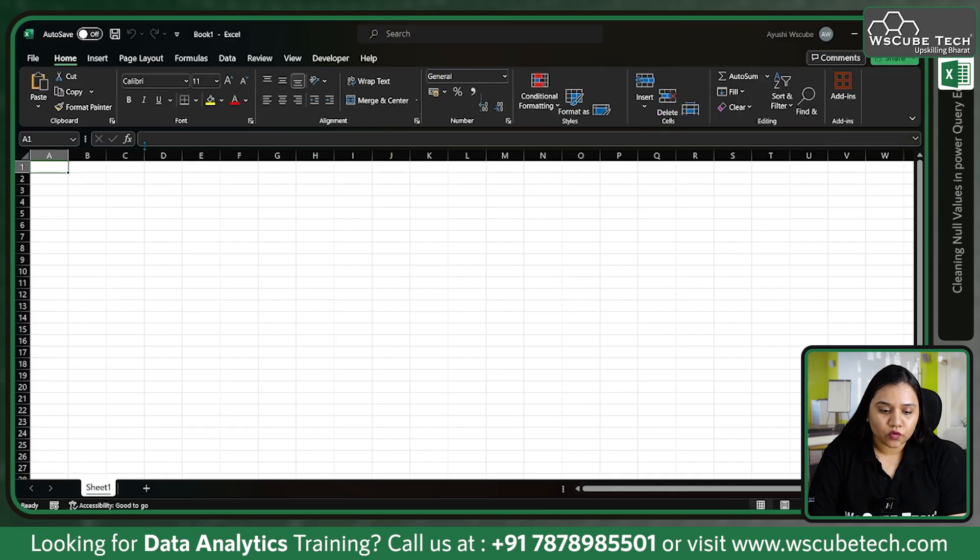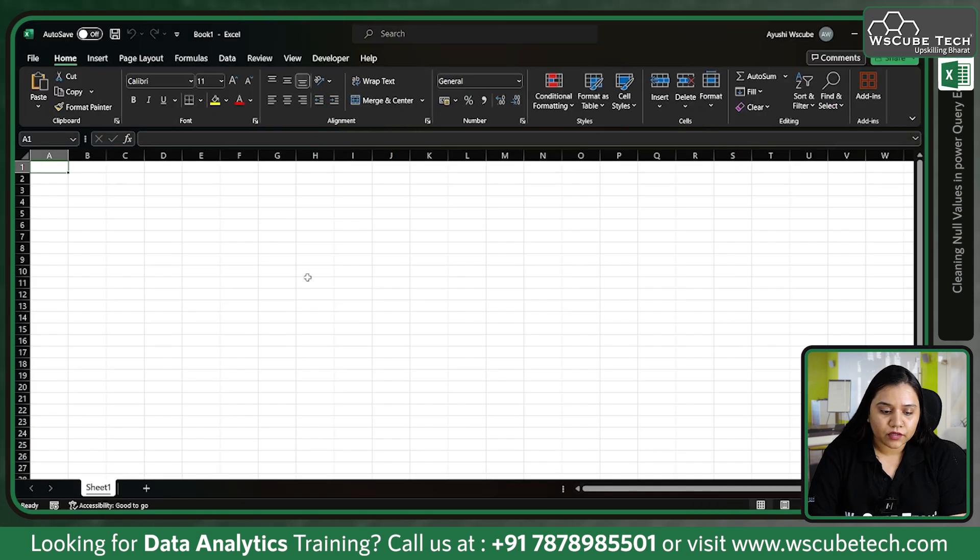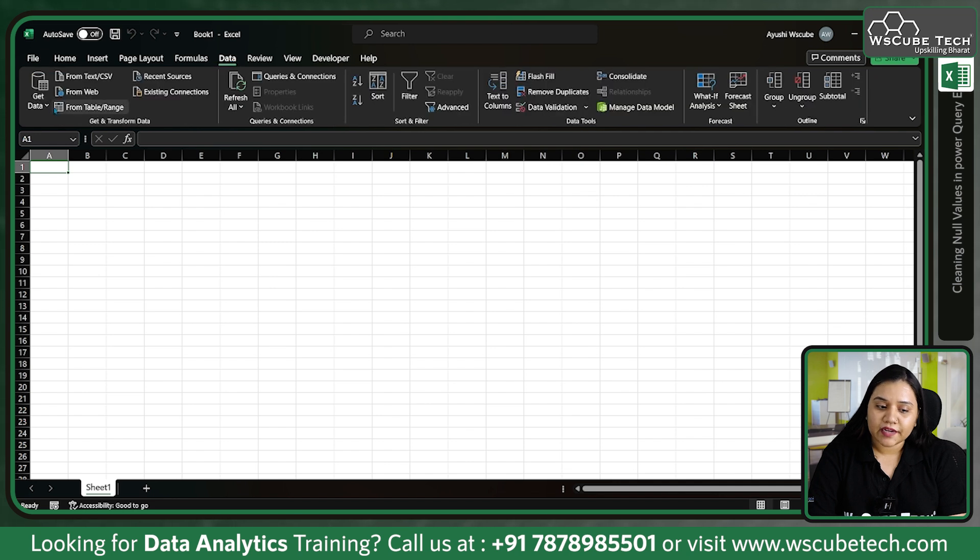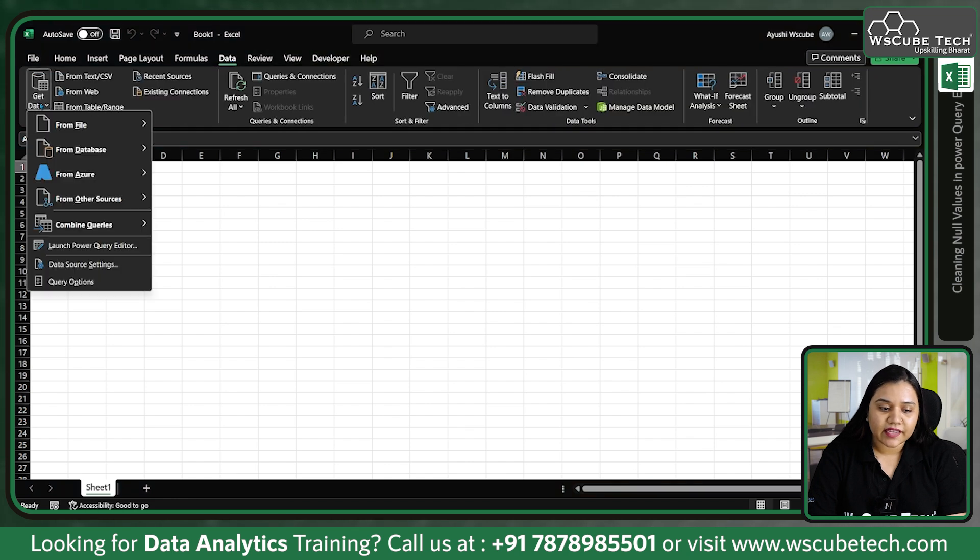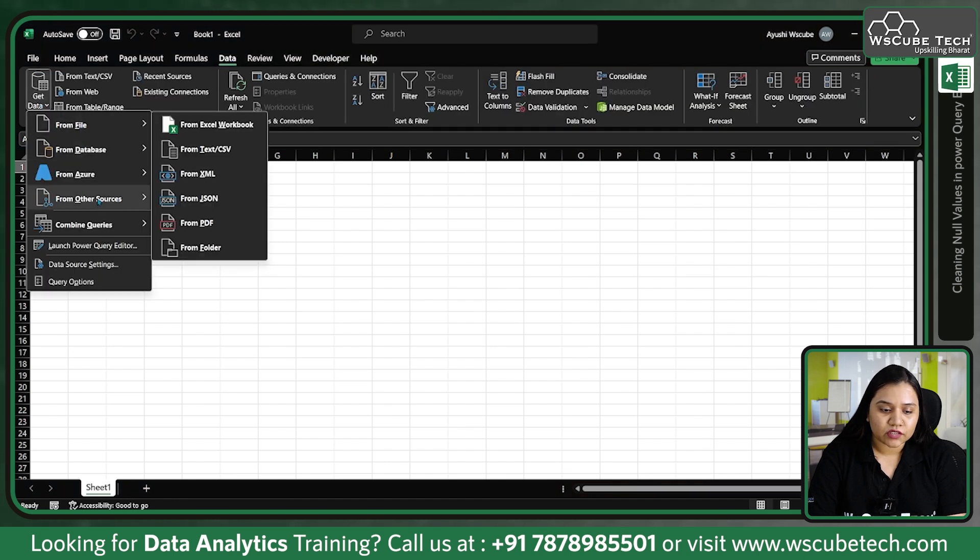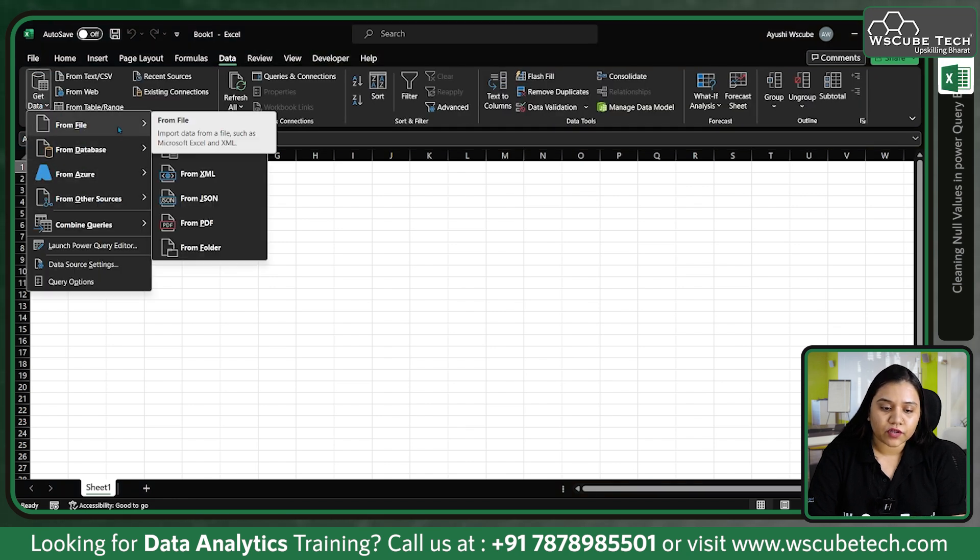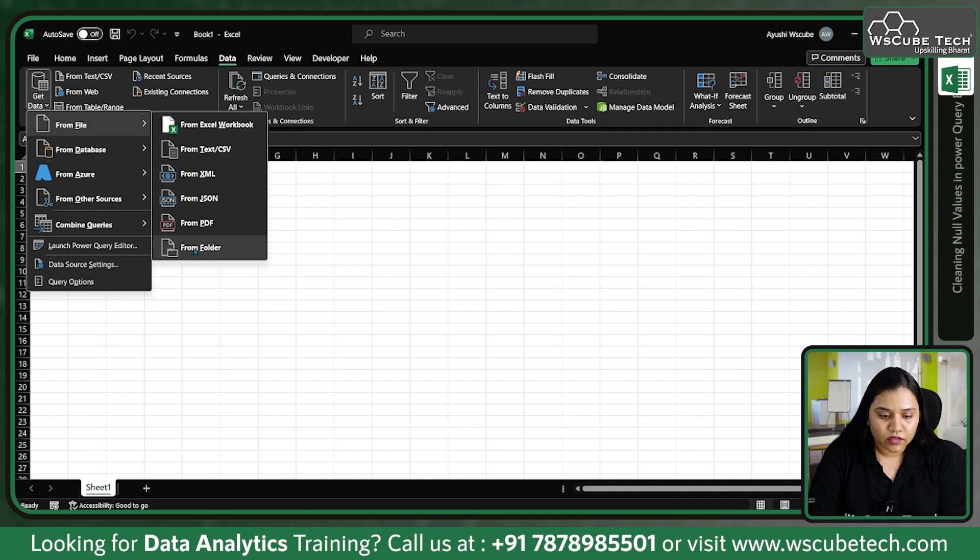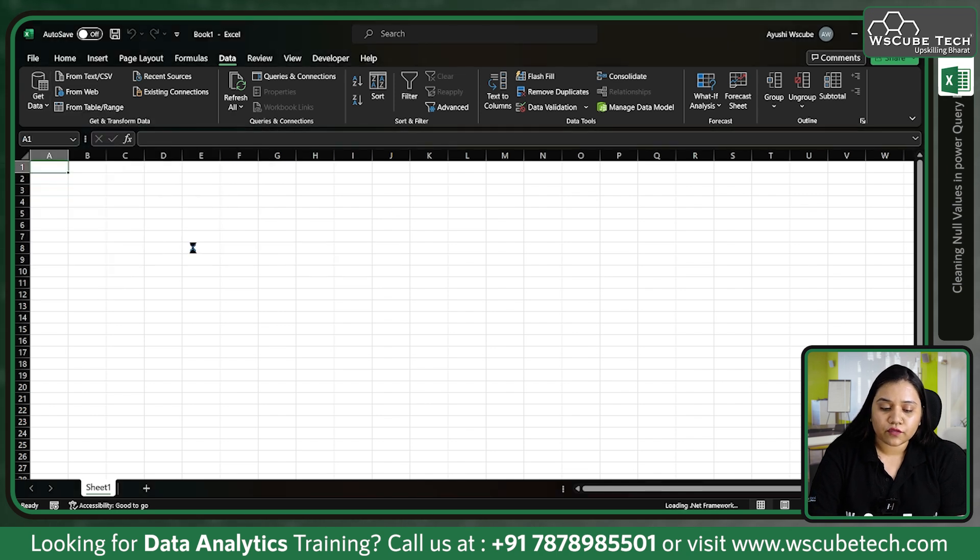For that, let's open Excel. I'm opening a new blank workbook. Let's go to Data, in the Get Data section I'm going for a folder.